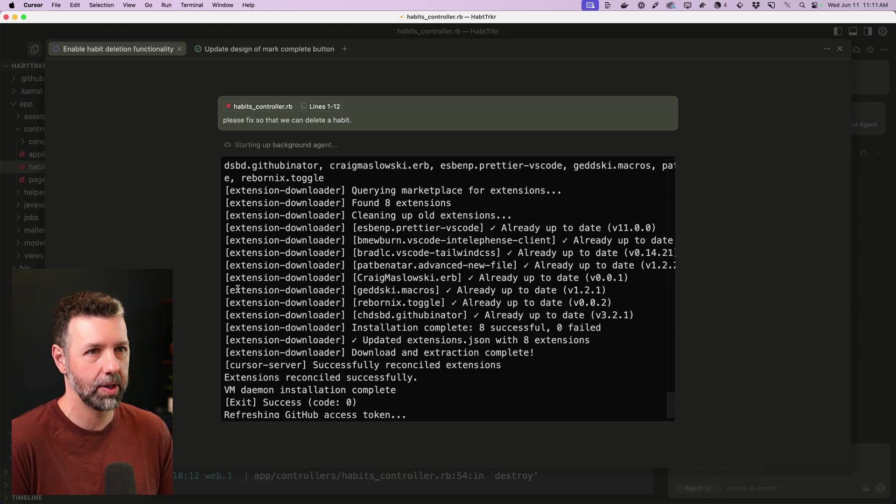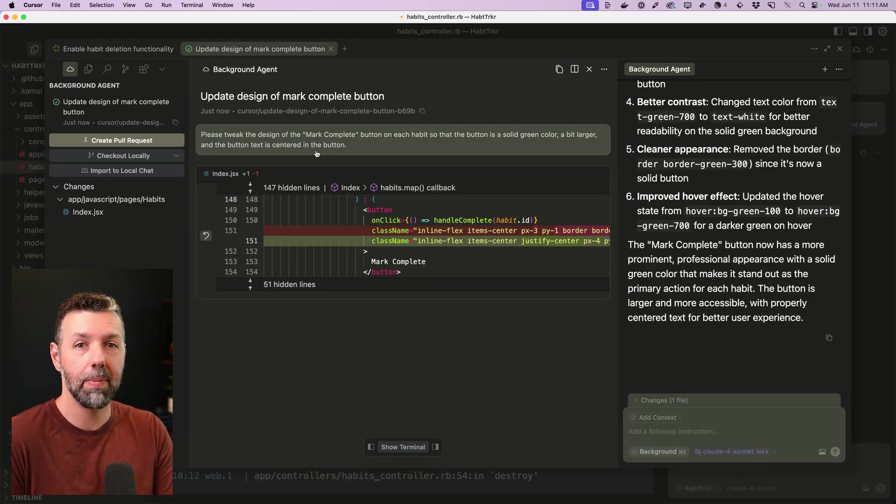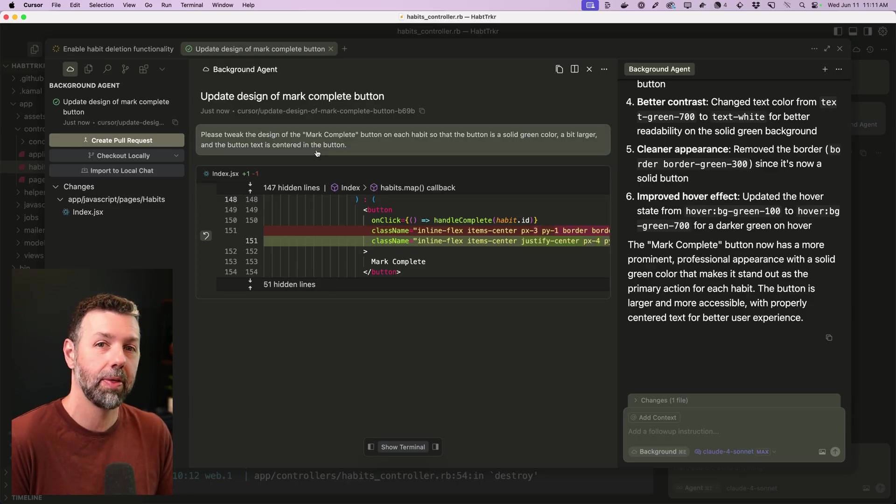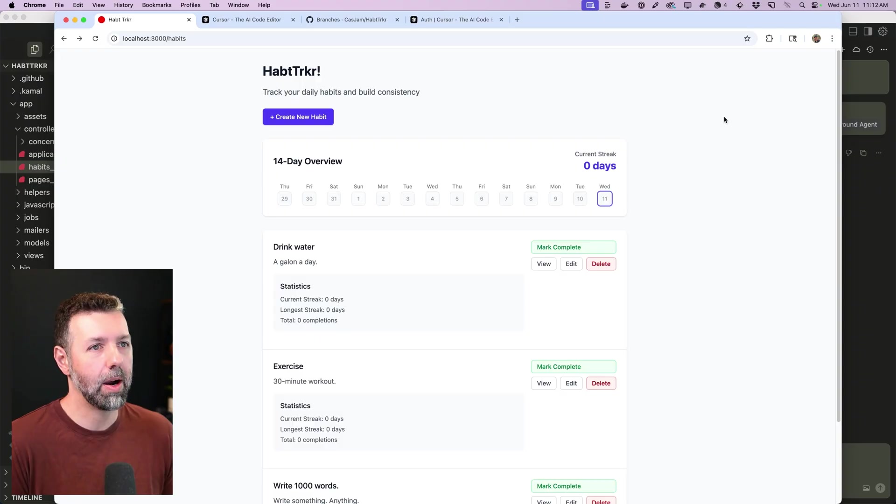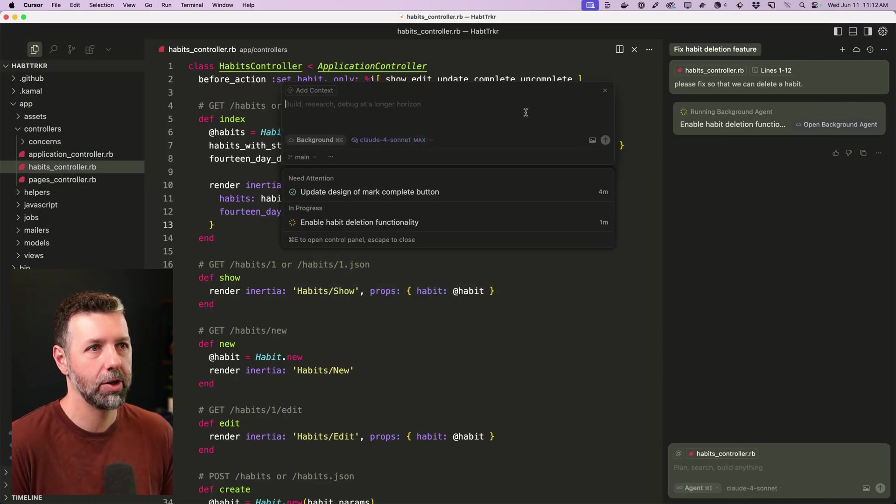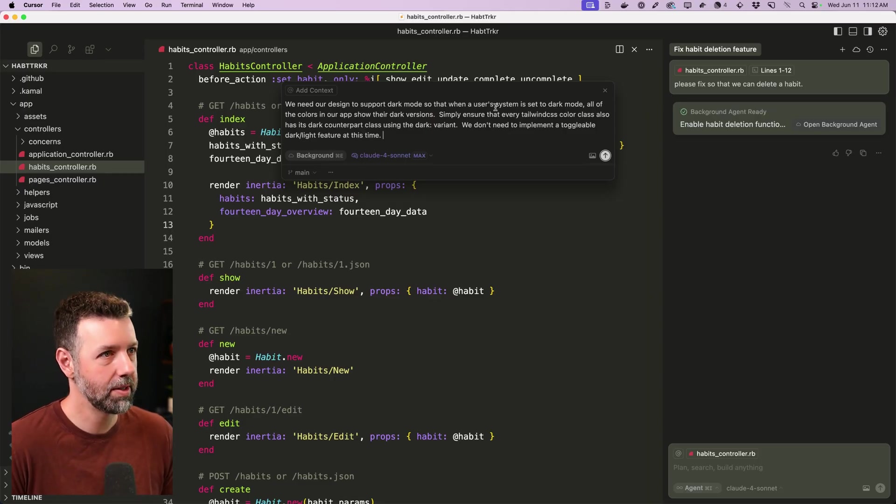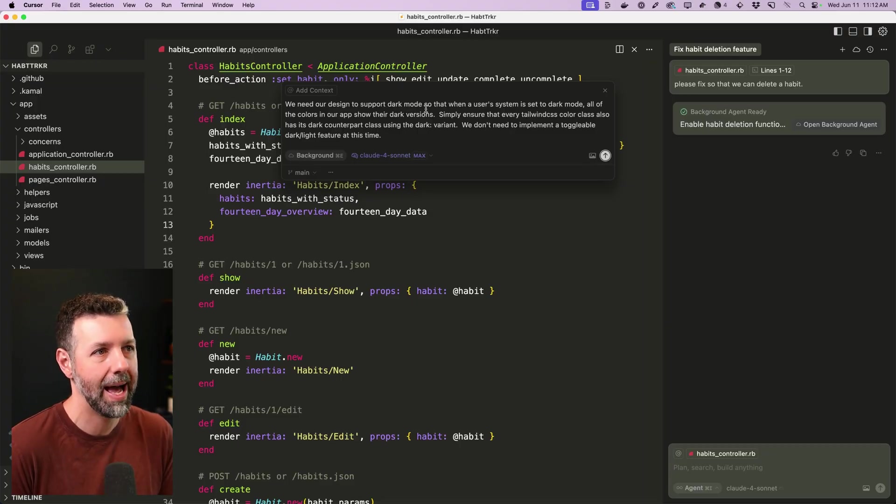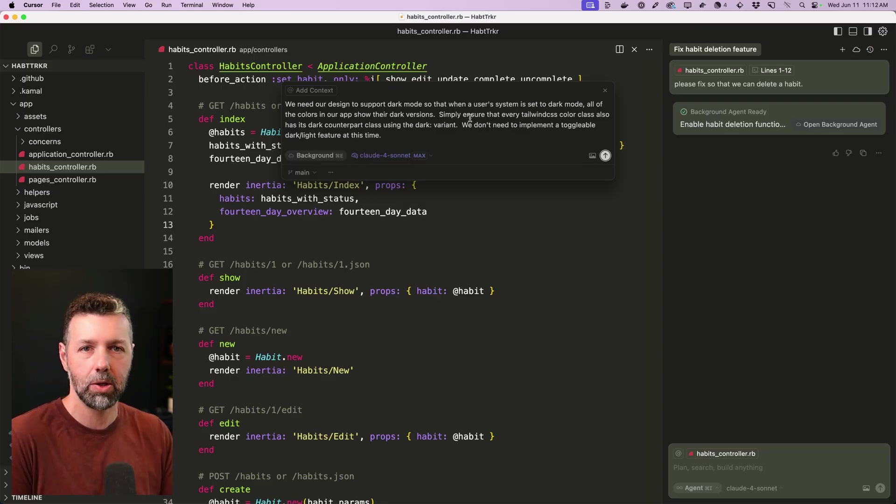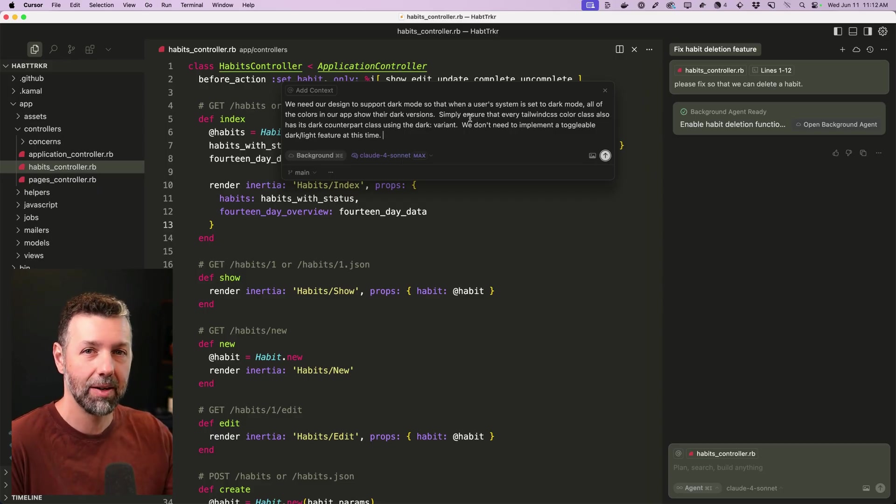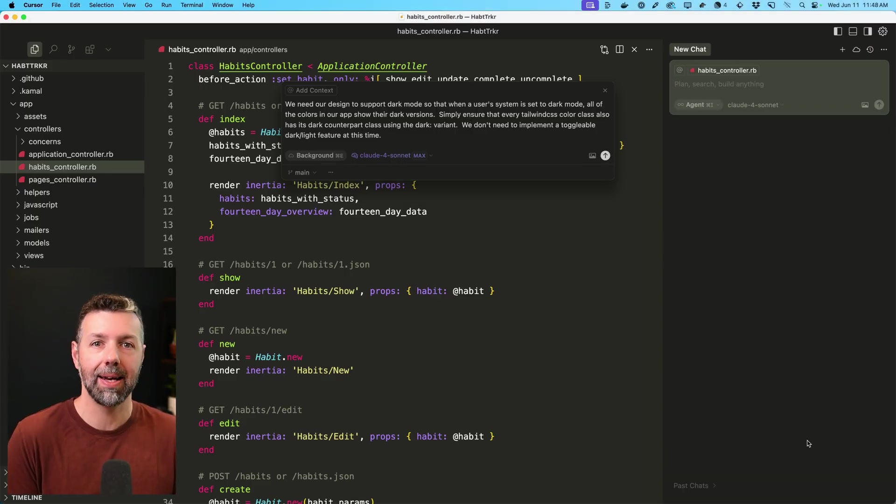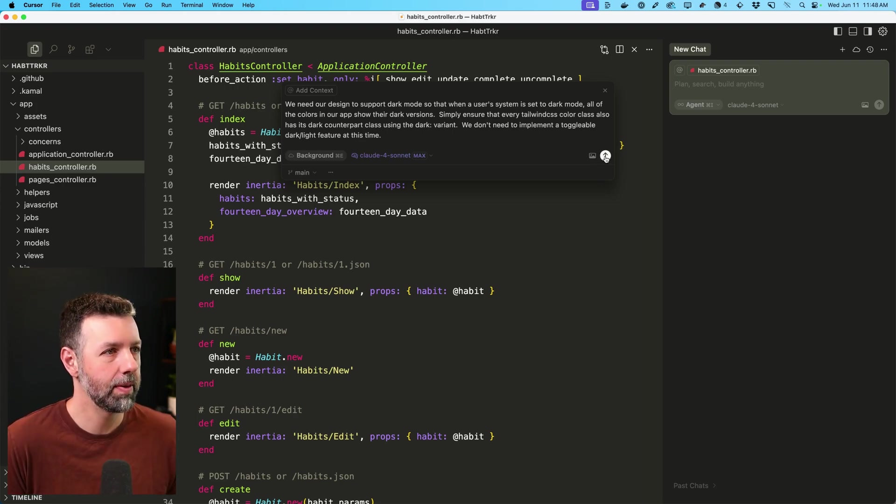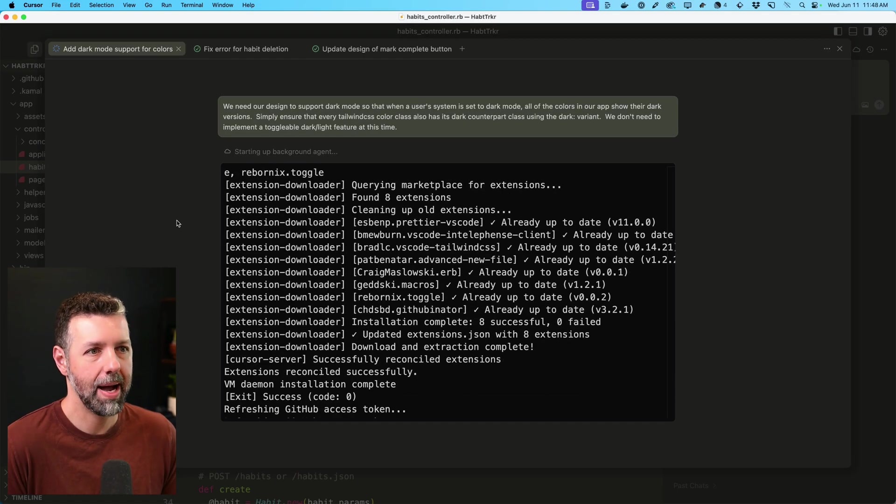This one is just getting underway. This one is actually showing the green check mark, which means it's all done. We're going to come back to that. We're going to look at the results in just a minute, but first I want to add a third background agent. And again, that third one was to implement dark mode for our app. So I'm going to start up another background agent. I'm going to give it this prompt where I'm asking it to support dark mode so that when a user's system is set to dark mode, all of our colors in the app will show the dark versions. I'm also telling it, hey, we don't yet need to implement a toggle switch for light and dark mode. That's something that I can add later and maybe consider giving it to another background agent. But again, my goal is to keep these tasks tight and simple and easy to complete in one shot.